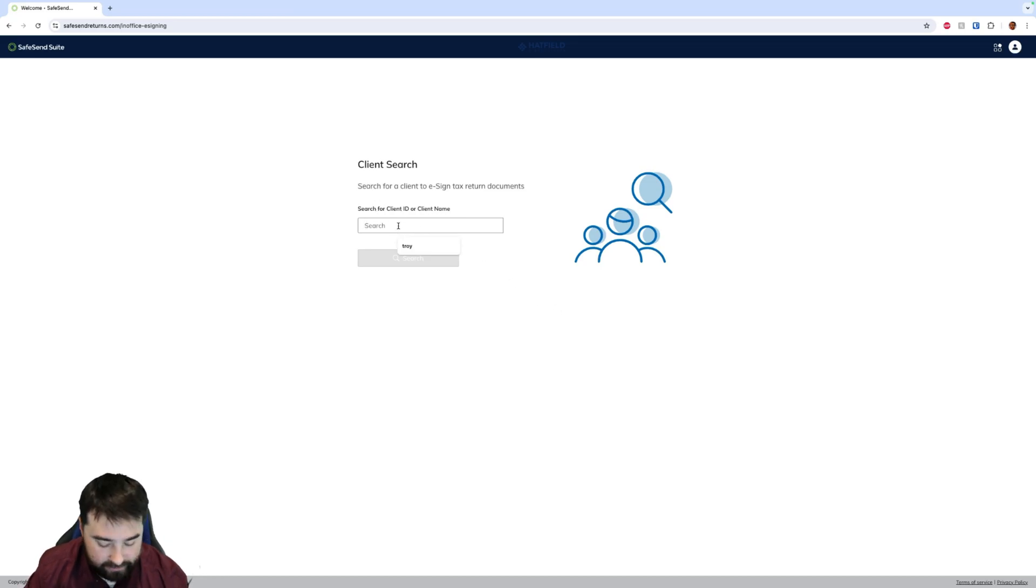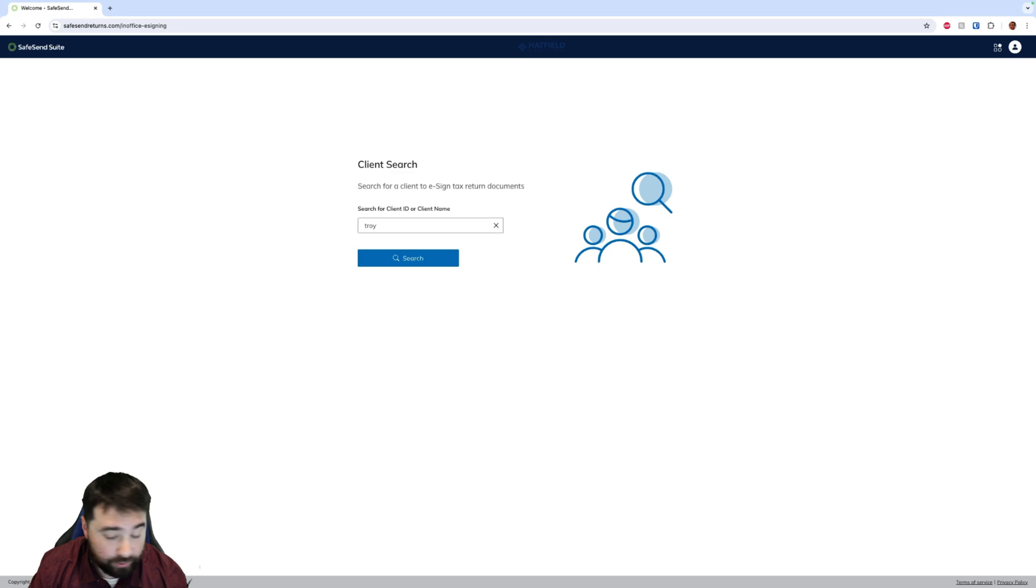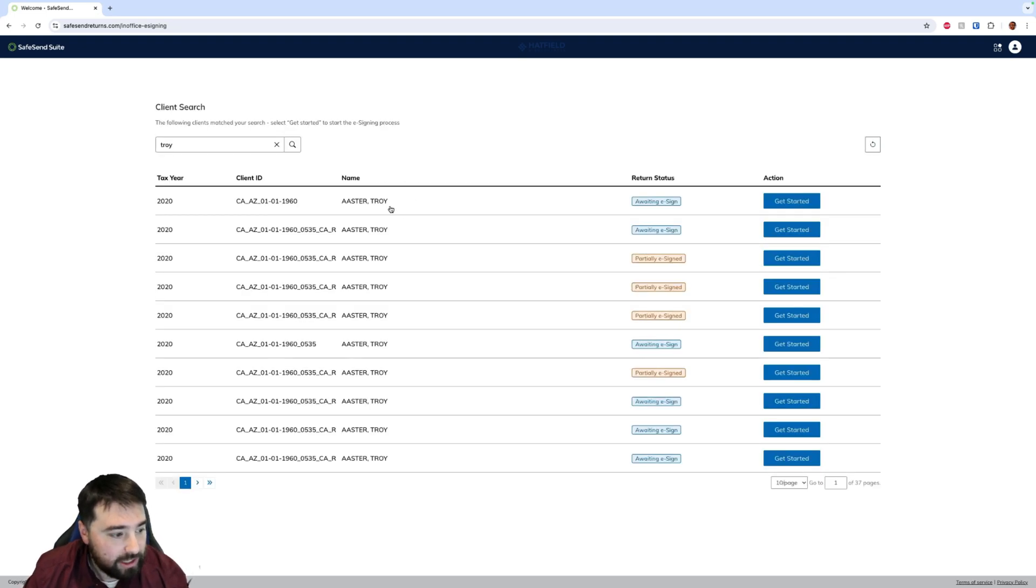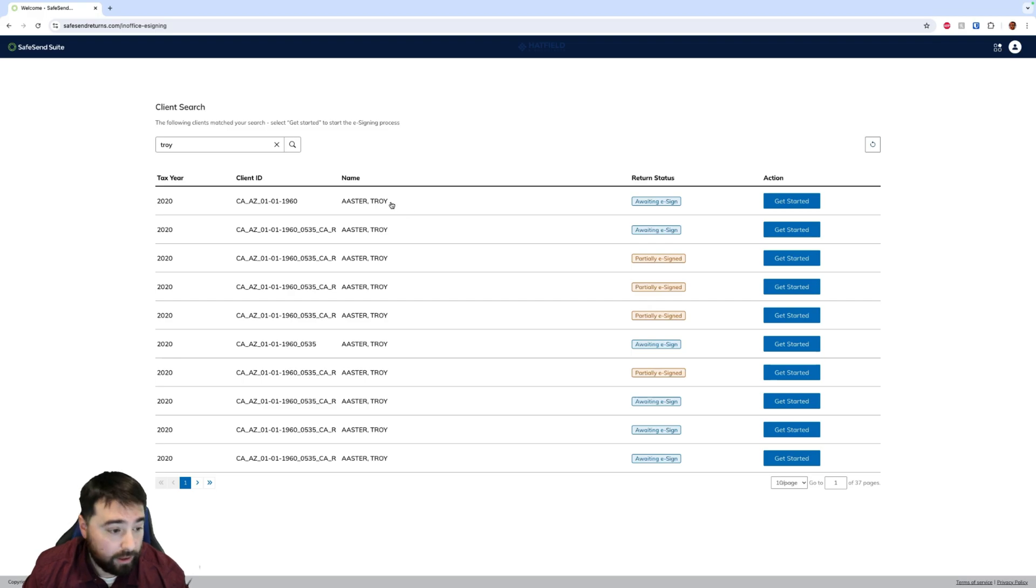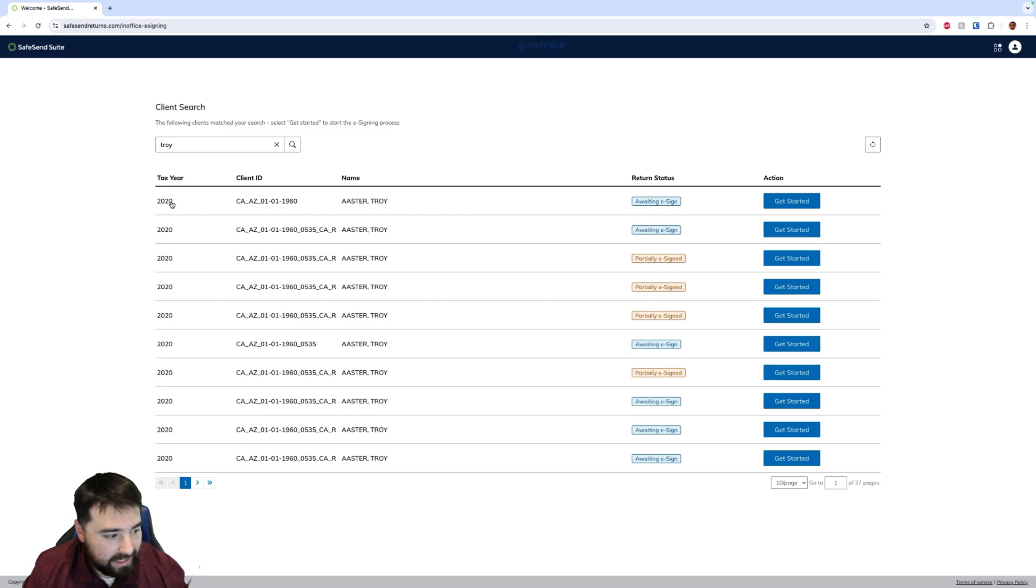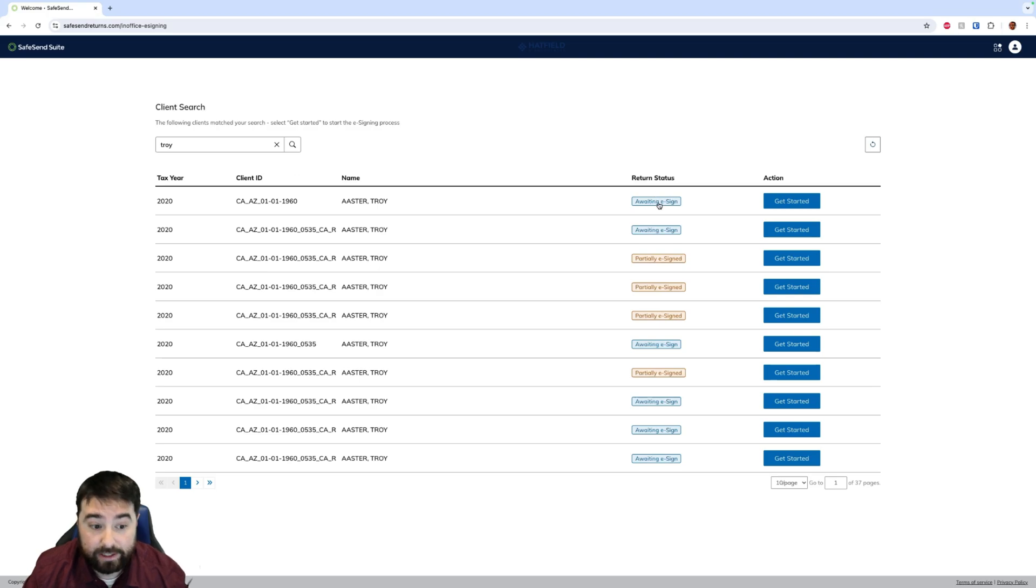In this case I'm just going to do Troy. You're going to see a lot of Troys because in my test account I've got a lot of returns, but you will see that client on screen and you will see them listed here. You'll see the current tax year, the client ID, the name, and then the status.